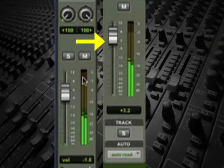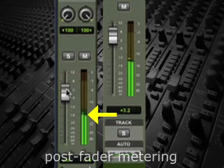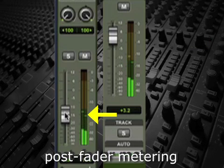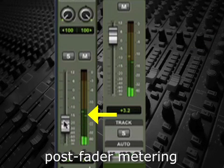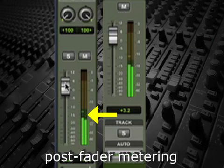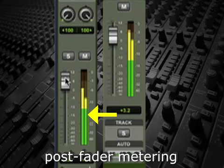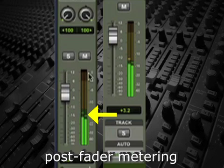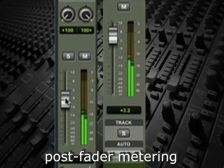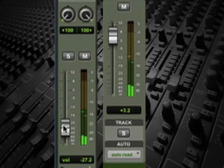On a bus send or a volume meter, the term post-fader refers to the fact that the signal strength is proportional to the fader position, meaning that it will be louder if the fader is higher and quieter if the fader is lower.